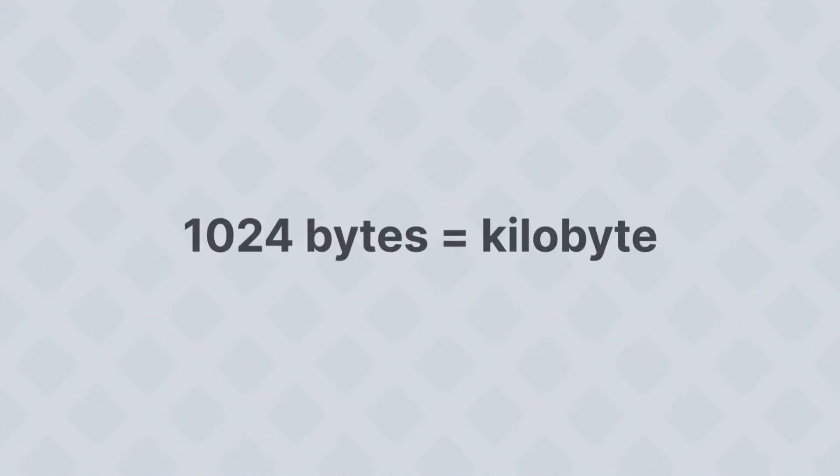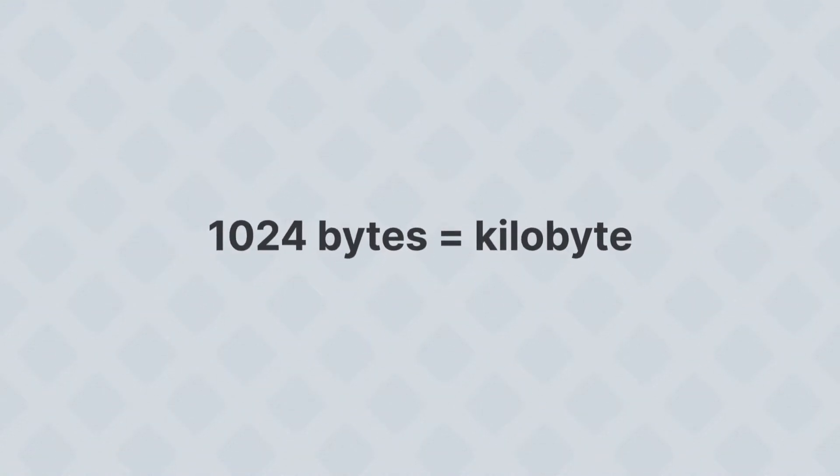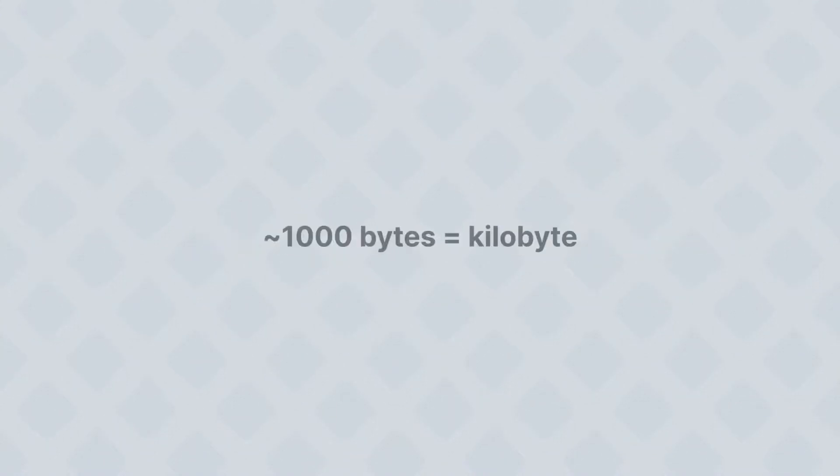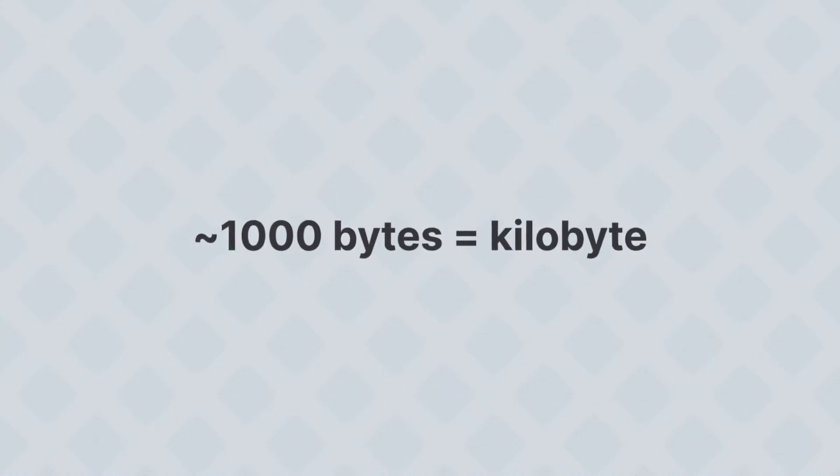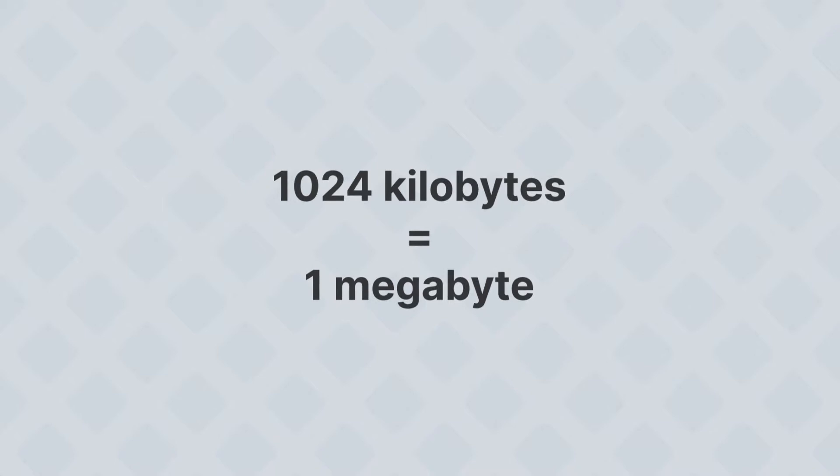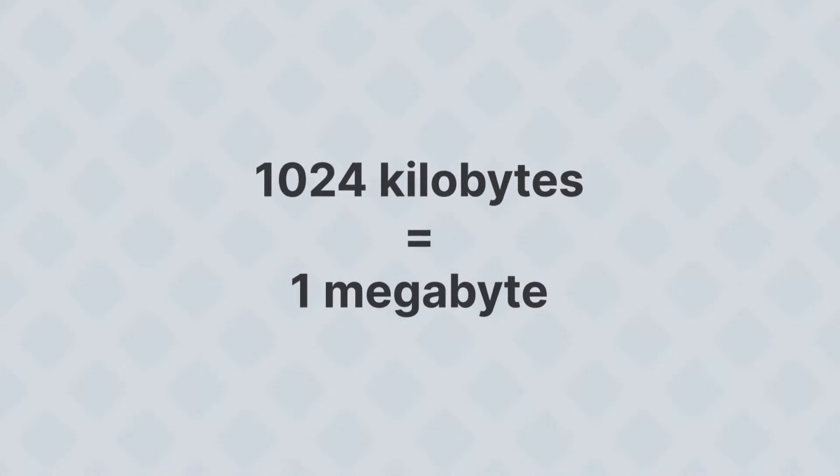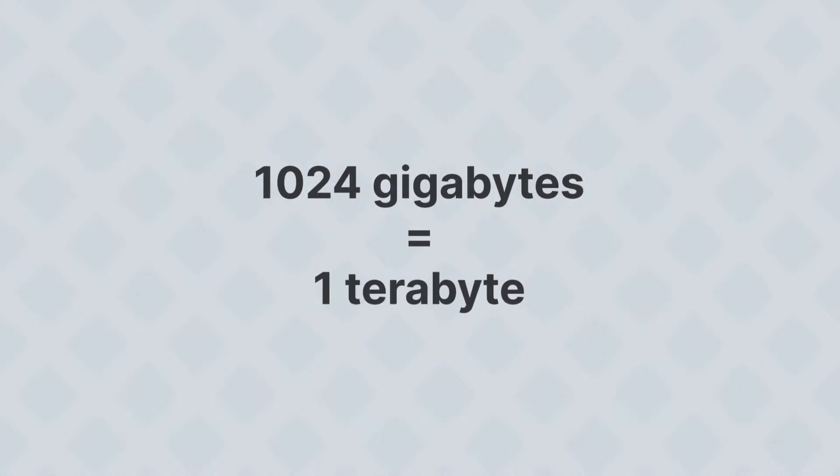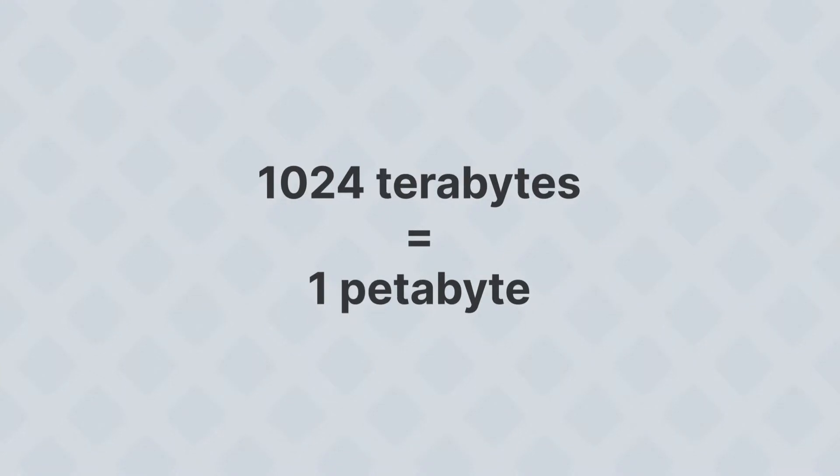Let's just remember that 1024 bytes is a kilobyte, but people often round it down to a thousand. So a thousand or so kilobytes is a megabyte, and about a thousand of that's a gigabyte, and about a thousand of that's a terabyte, and about a thousand of that's a petabyte.